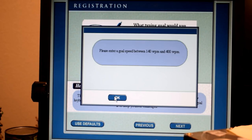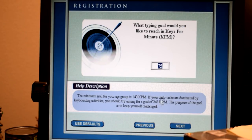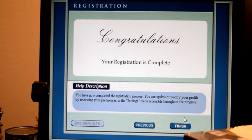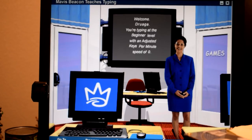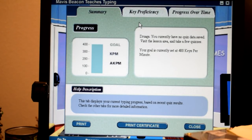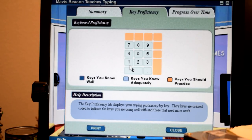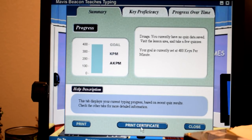I have to have a goal of at least 140 to 400 words per minute. Why can't my typing speed goal be 75? Some people are like 10 to 15 words per minute. Why is that? Okay? Fuck. Congratulations now that you have completed the registration. Oh my god, there's so much talking.